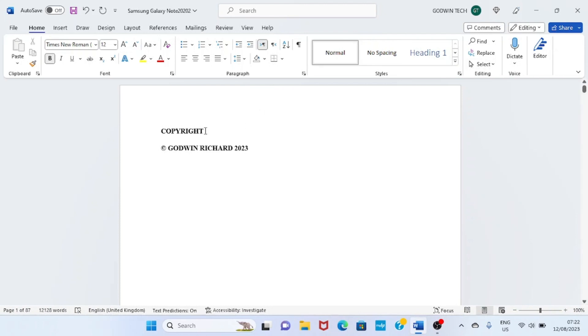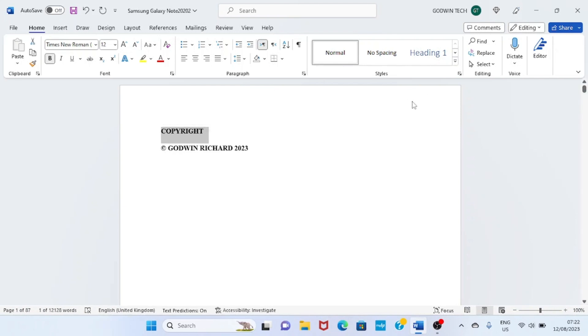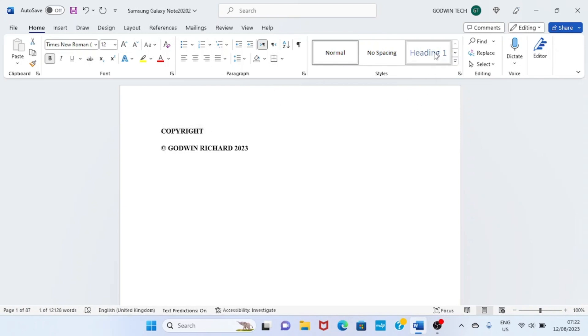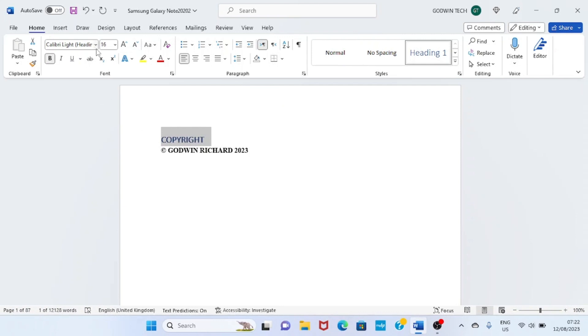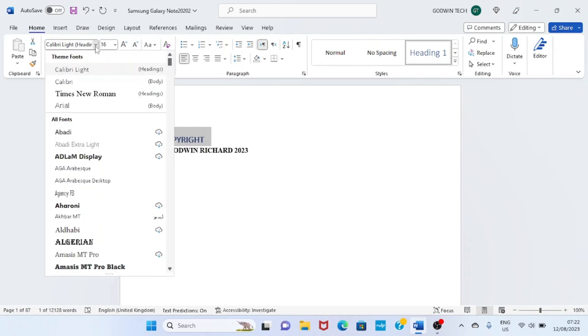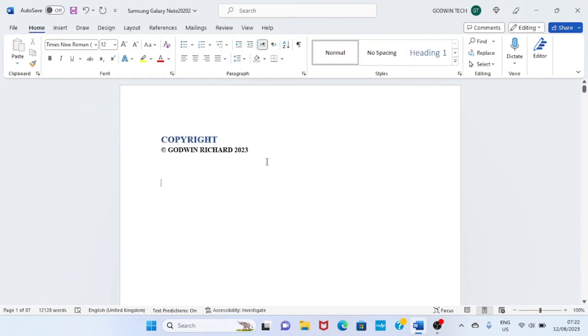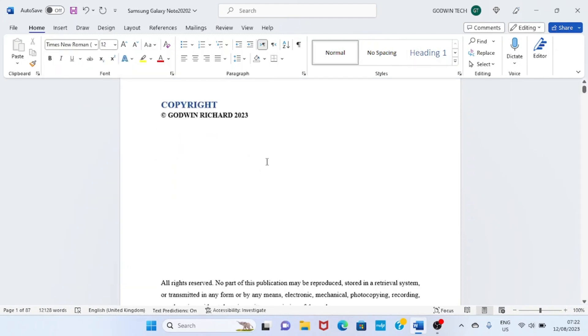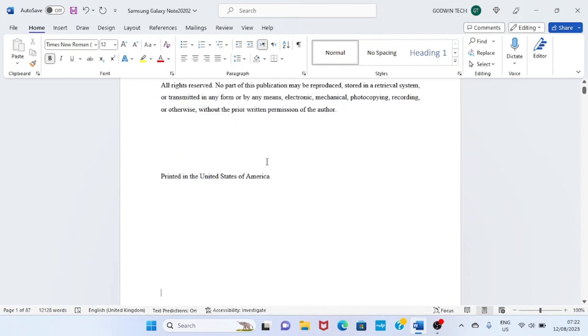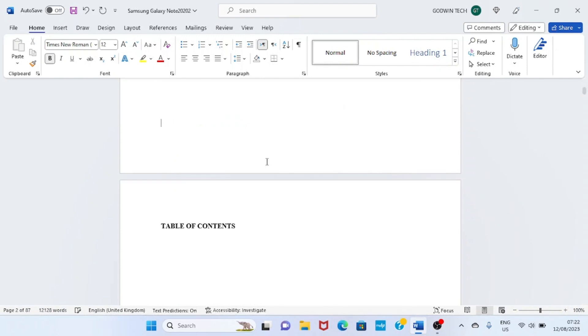The first is the copyright page. I'll highlight the word 'copyright,' then give it a heading 1 and then make it bold. I can change the font to Times New Roman as well. You can use another font type if you want, but I think Times New Roman is okay for me.